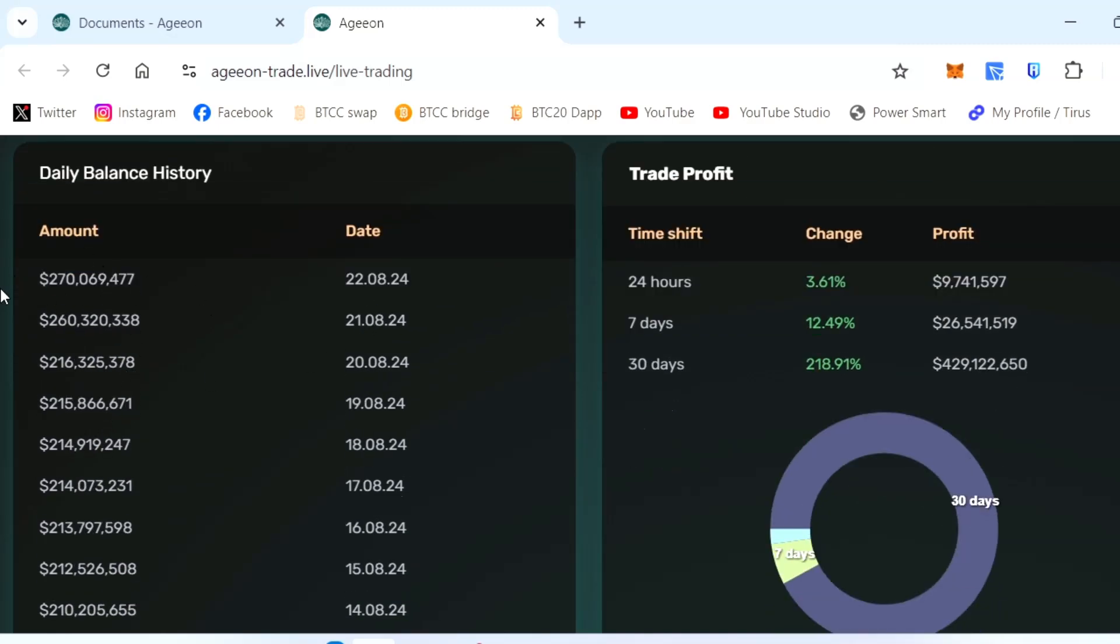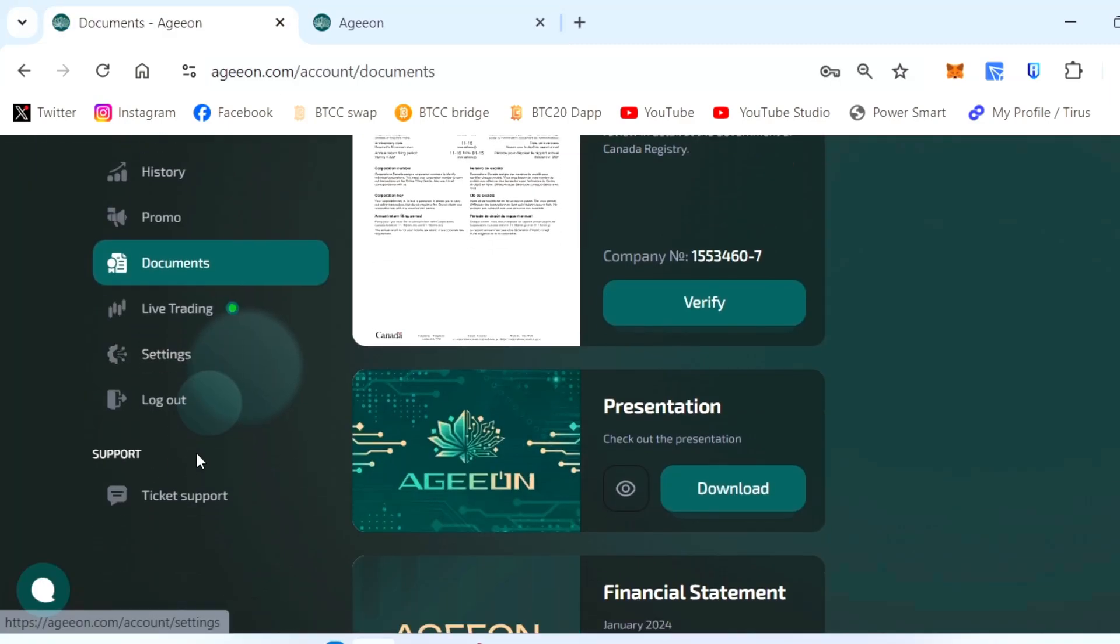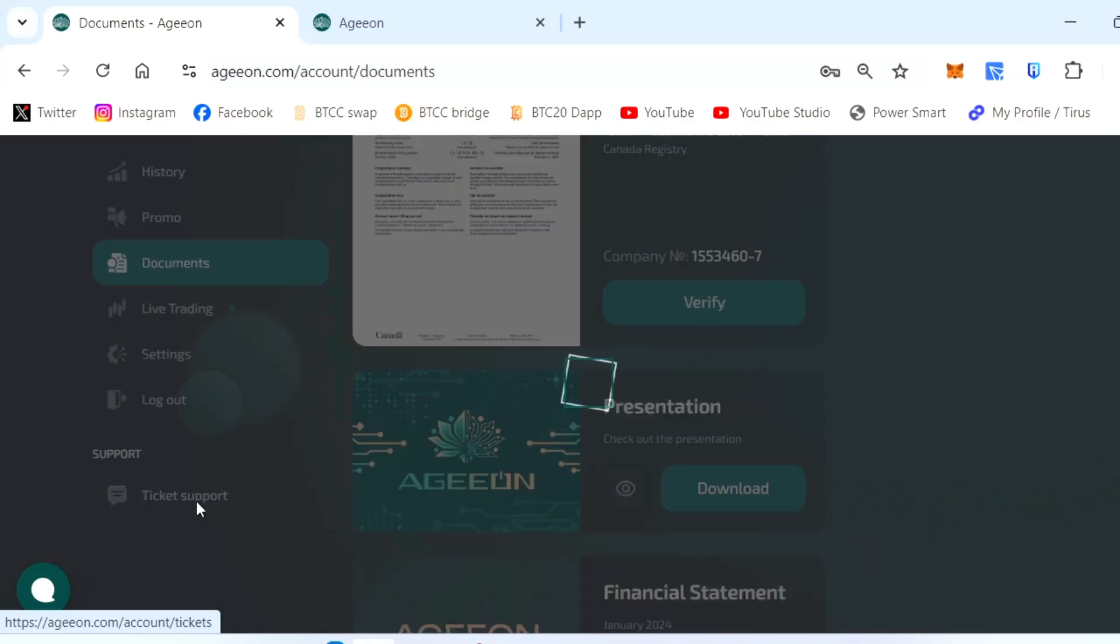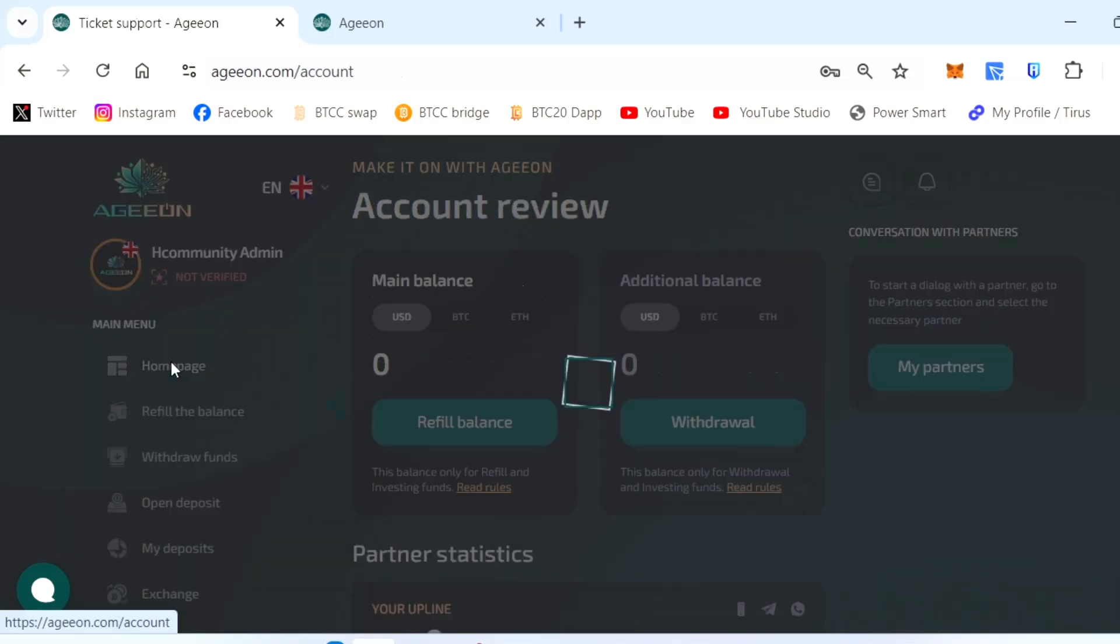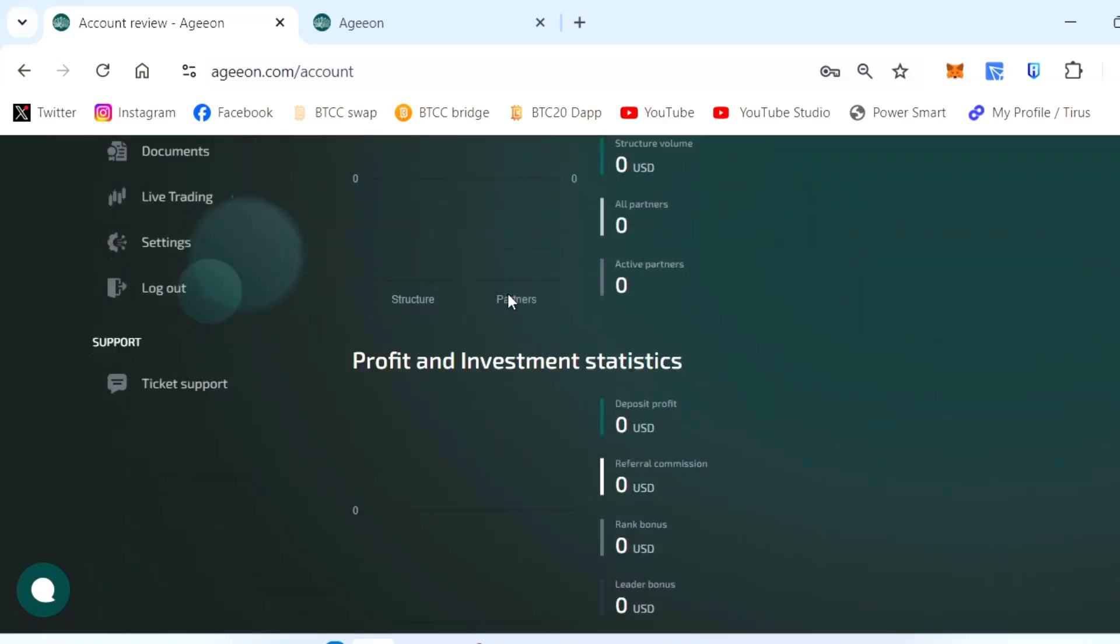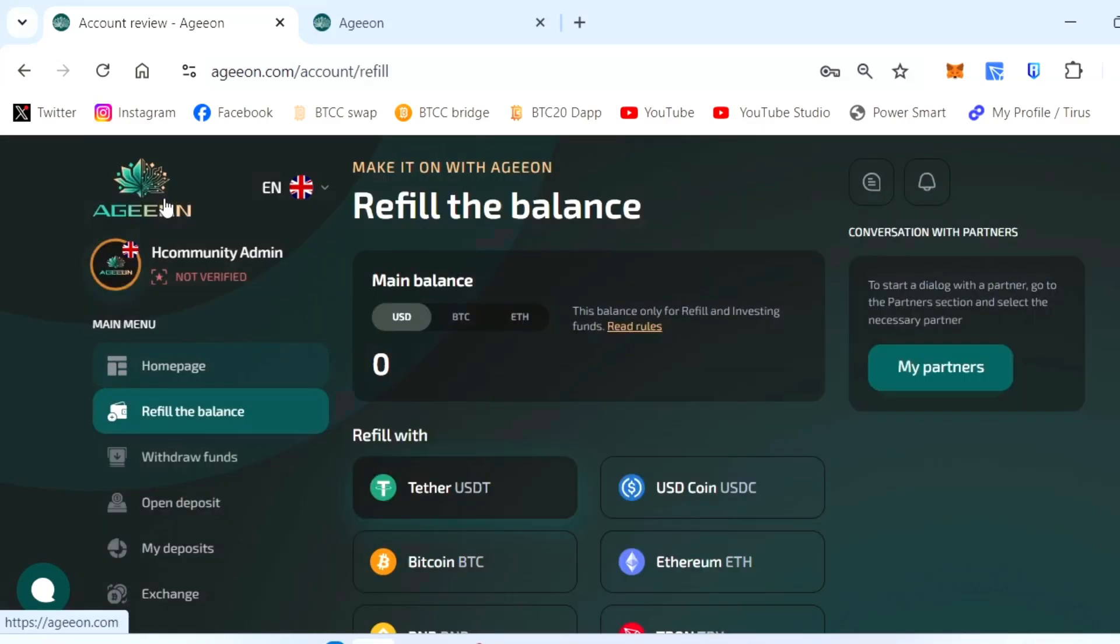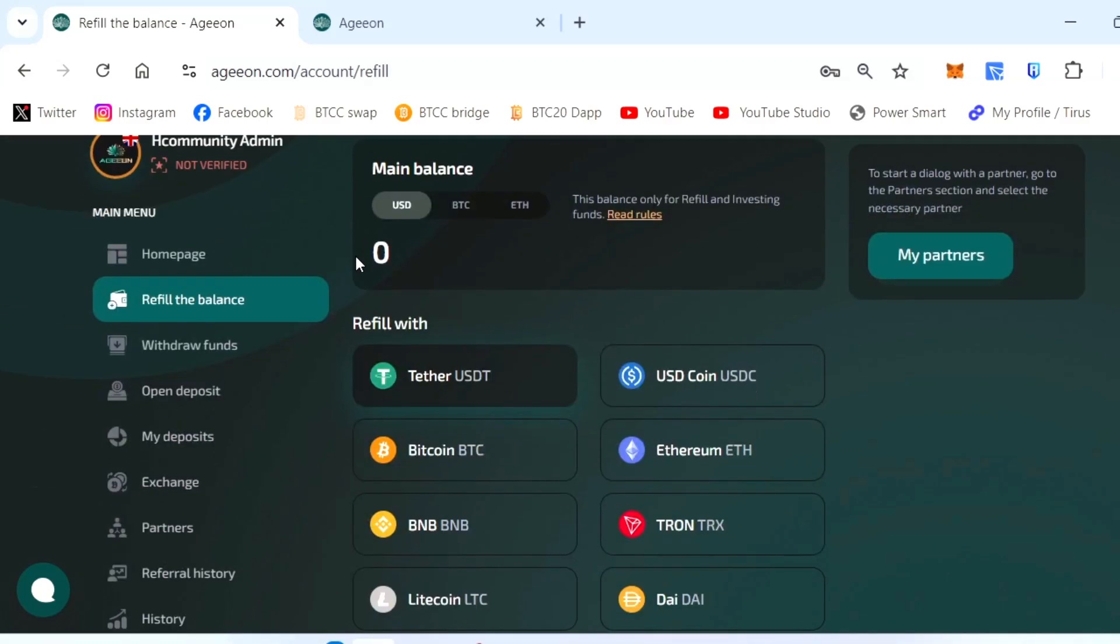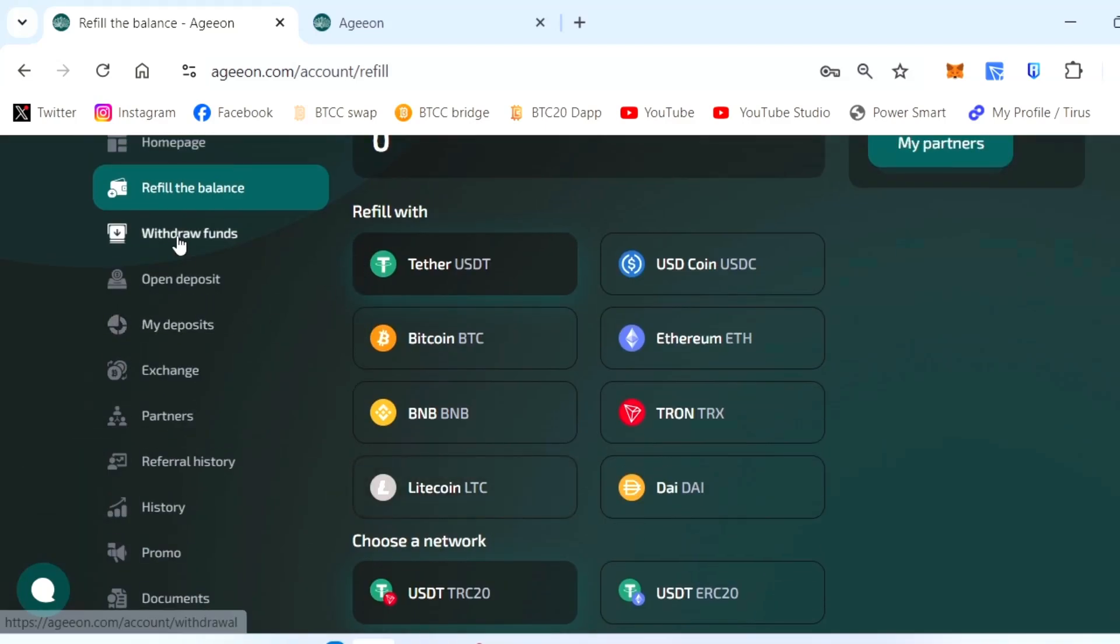You can create a ticket. If you have an inquiry you can create a ticket. Other than that, there's nothing to worry about. Just deposit and activate your account.